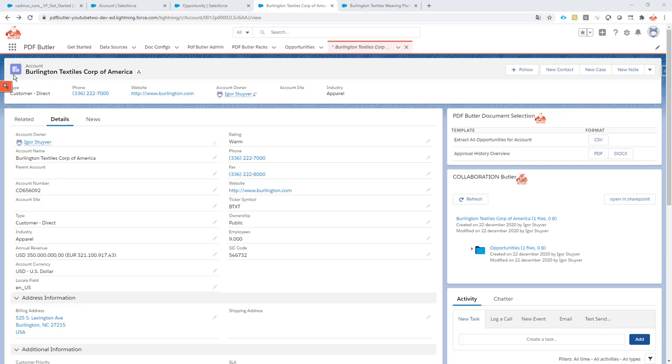In this case we're going to start from the account record, and for each account we want the subfolders for the opportunities, the cases, and the contracts being generated automatically.